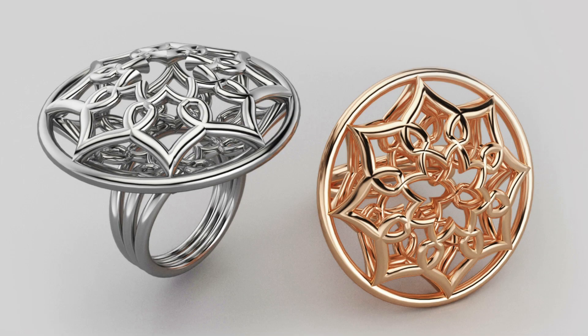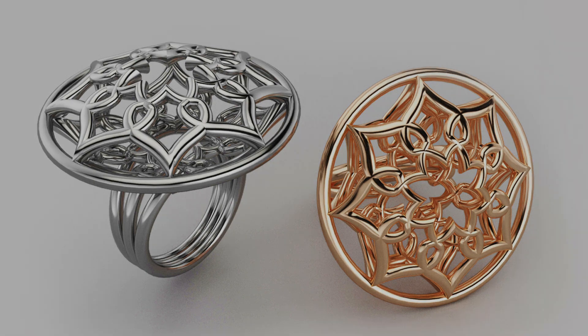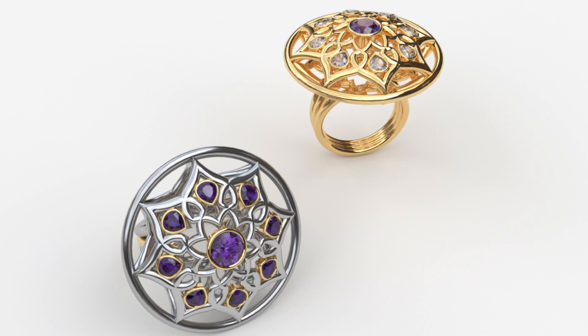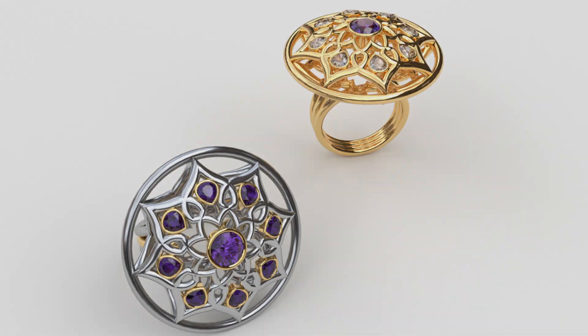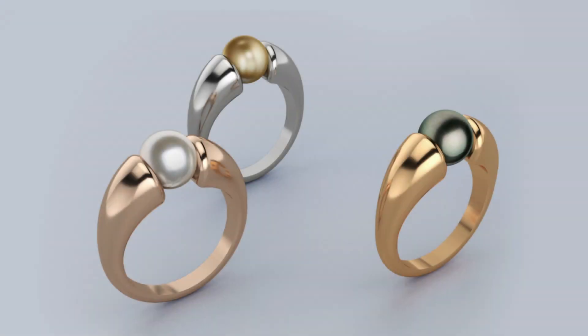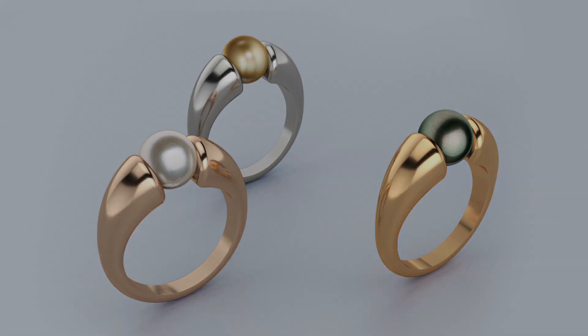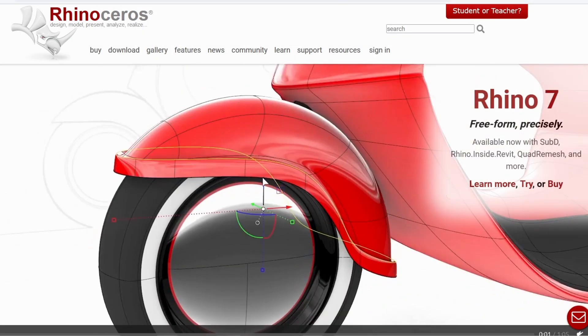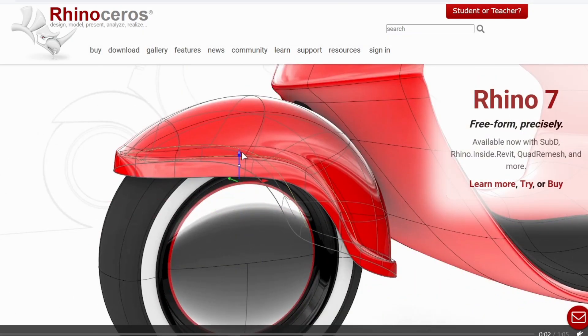Don't worry if you have never used 3D CAD programs before. I know how confusing and intimidating it can be for beginners. For this reason, I created this course. After you have completed all the lessons, you will have the confidence to integrate Rhino into your design and manufacturing workflow. Why is Rhino a great choice for jewelry designers?